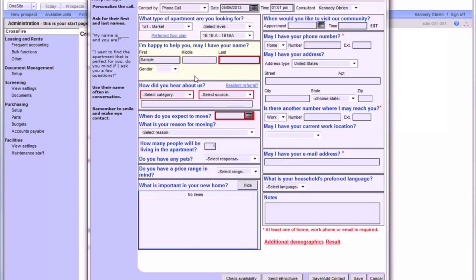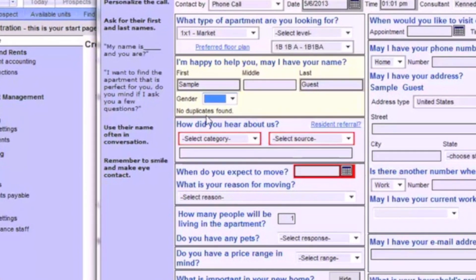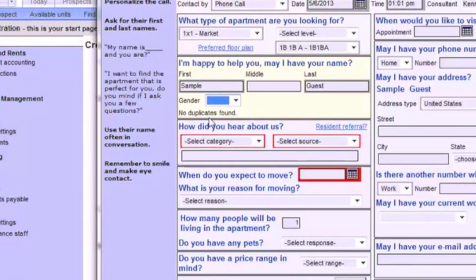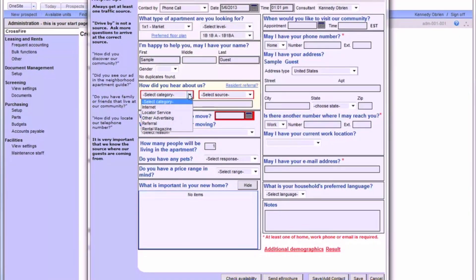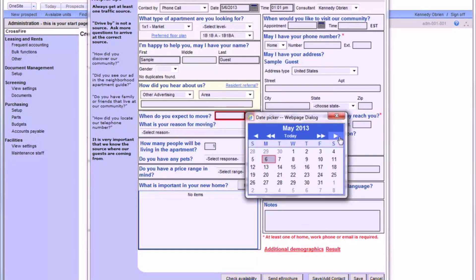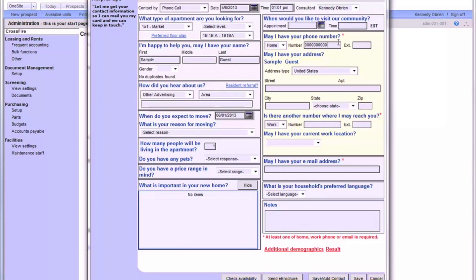After naming your prospect, OneSite will tell you if that name appears as a duplicate in the system. This is helpful in determining whether or not the prospect has contacted the property before. As you complete the necessary fields, do your best to remain conversational with the prospect rather than interrogating them for information. You want your first impression to be an inviting one.